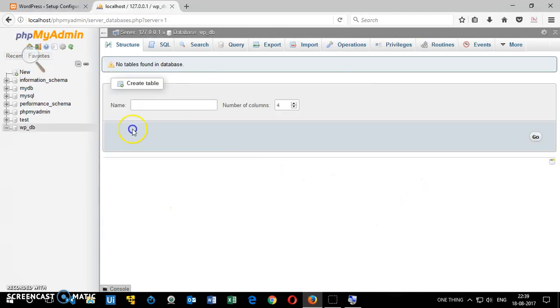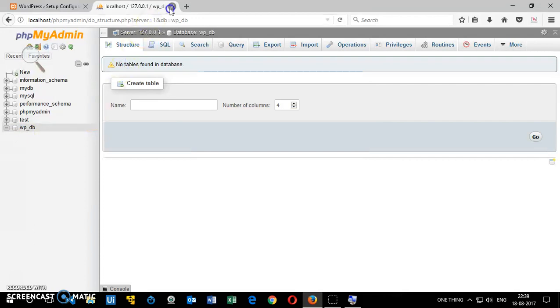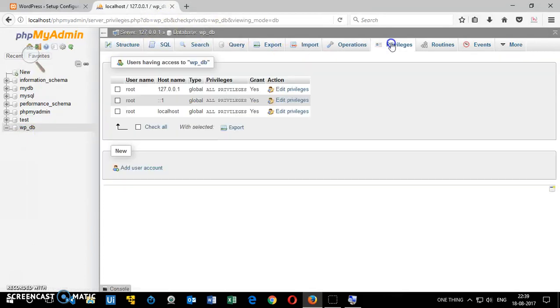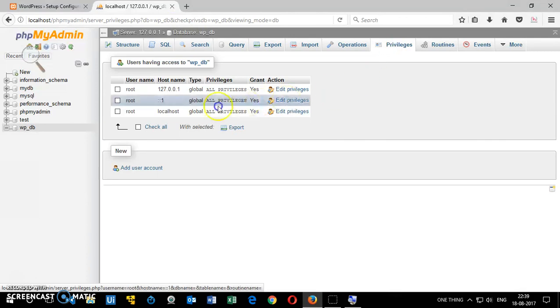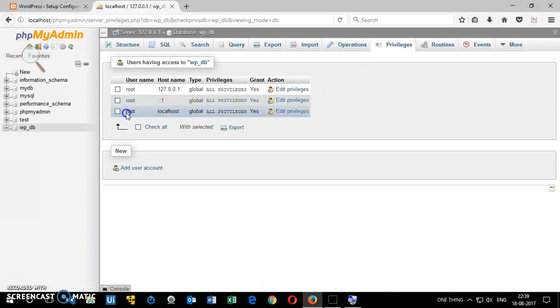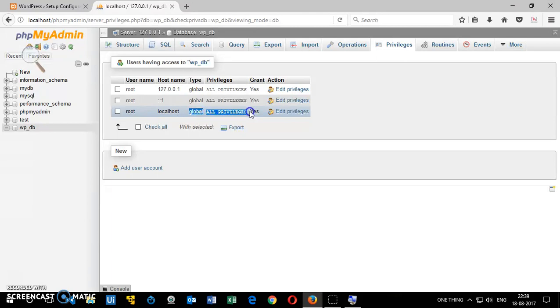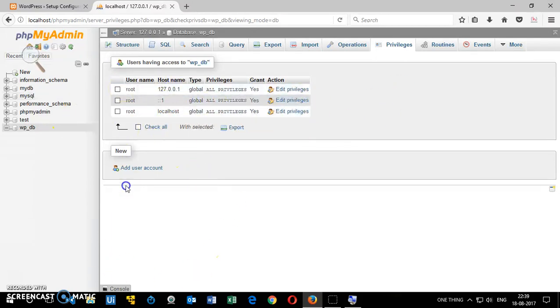And that's been created. So this is your database, it's empty right now. Let's go ahead and close it. That's all you need. You already have a default user that's root. This is localhost, you have all the privileges, and there is no password.